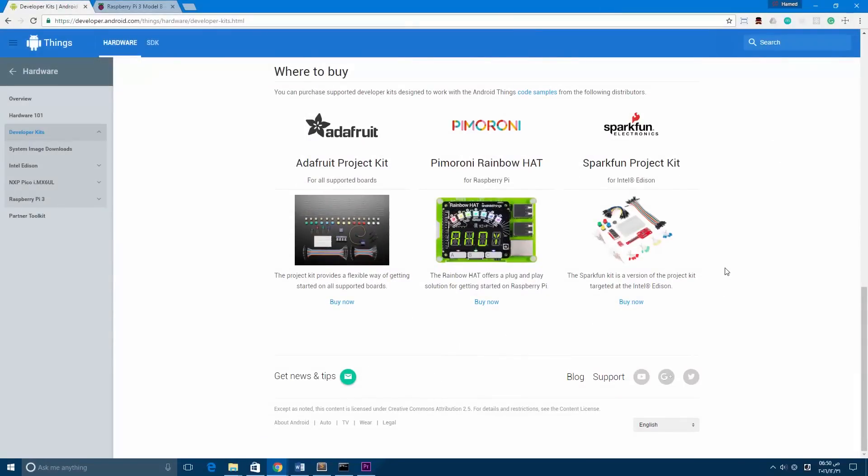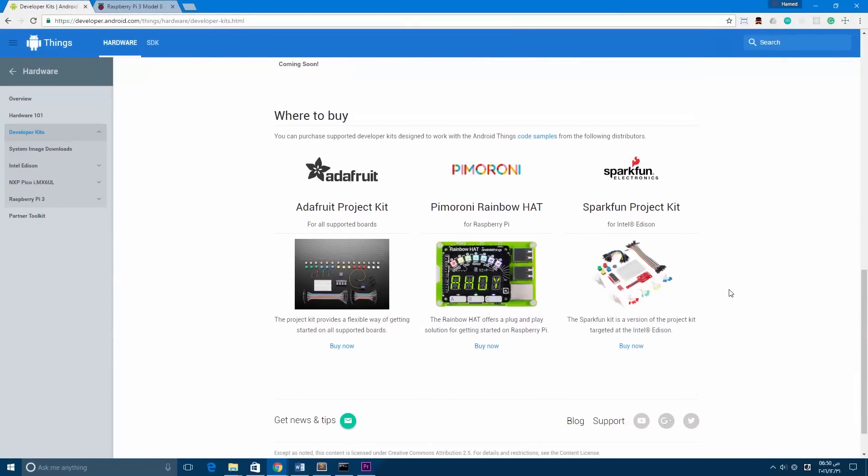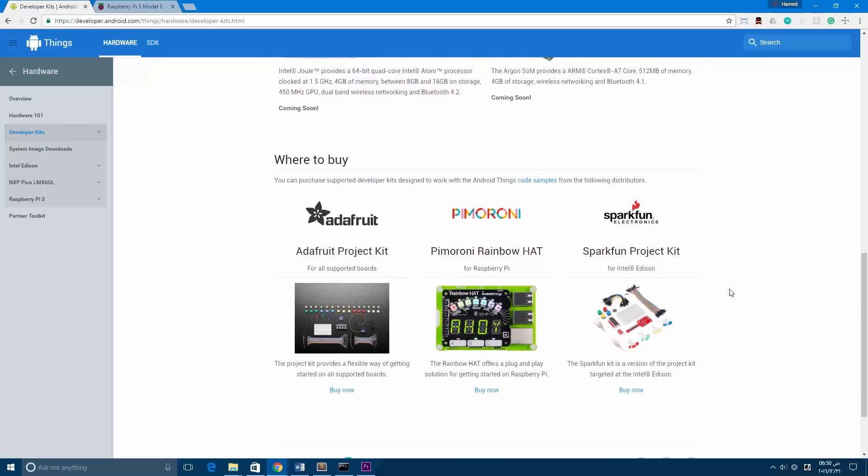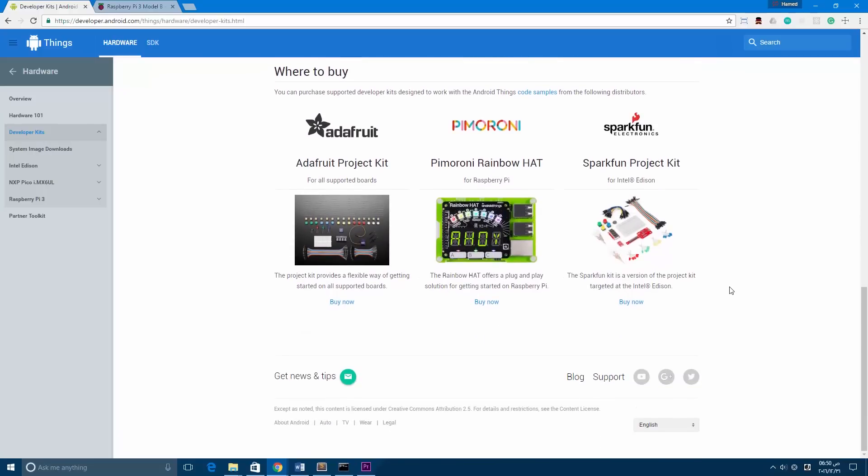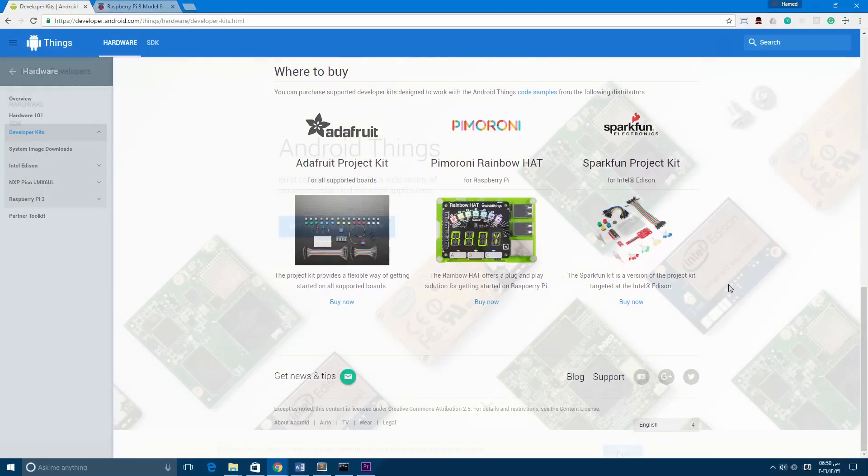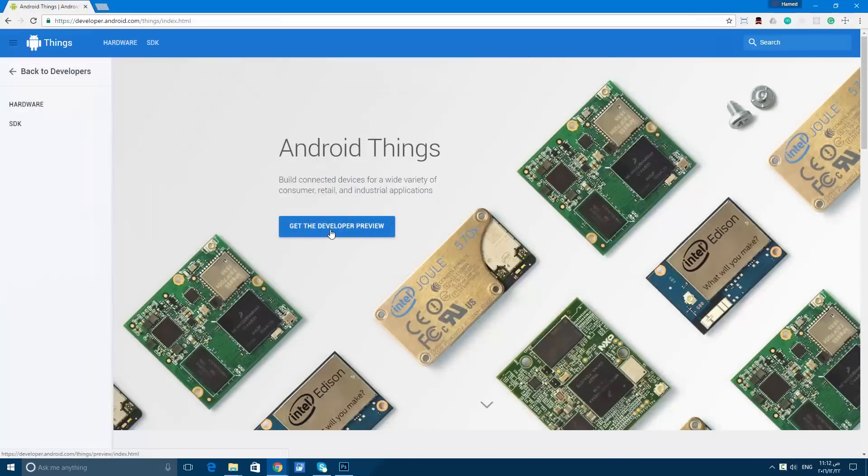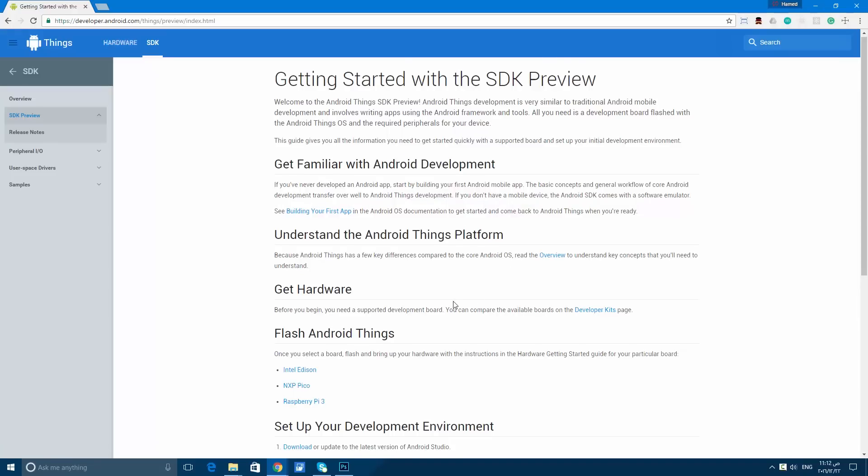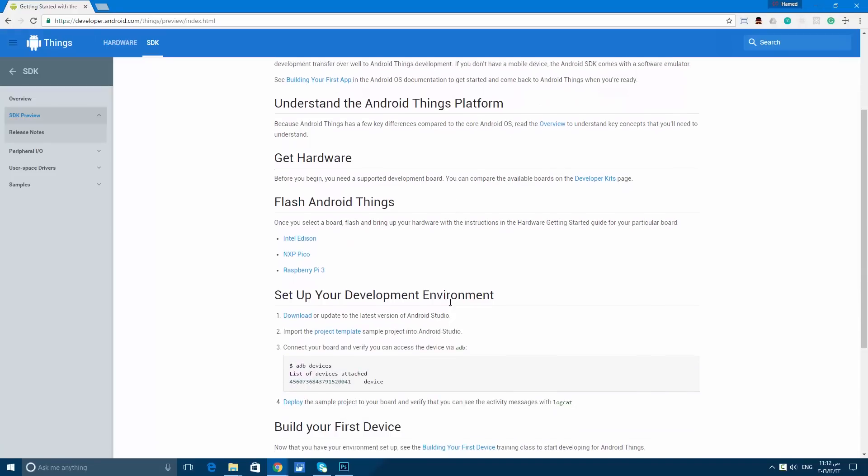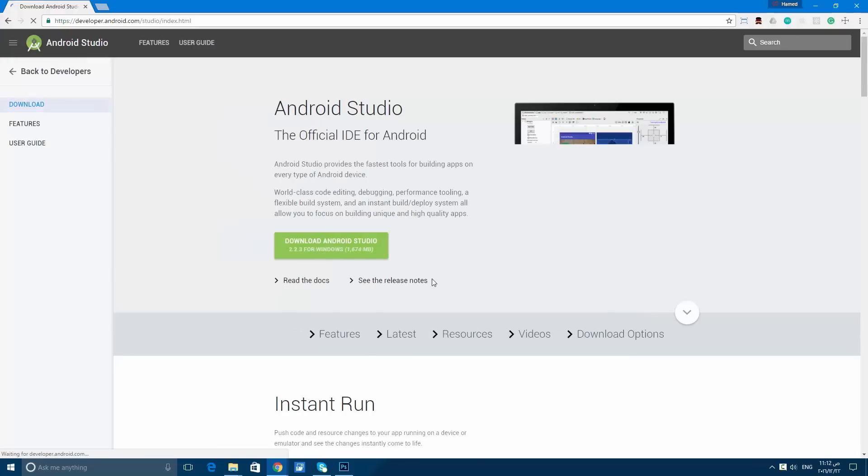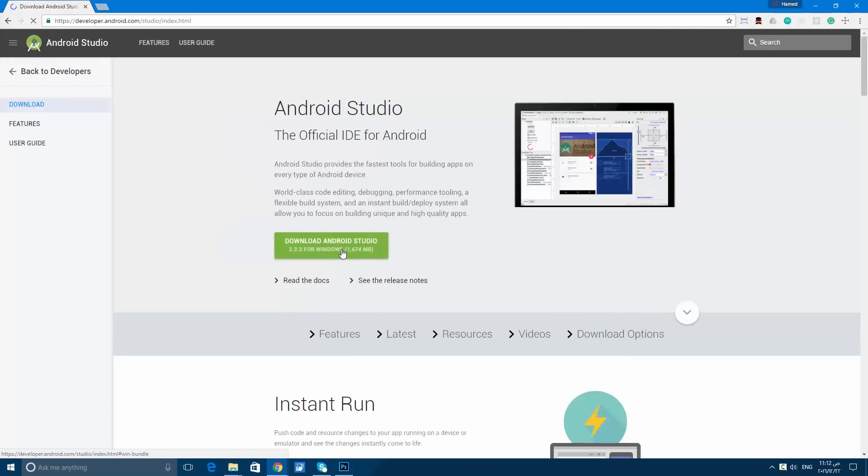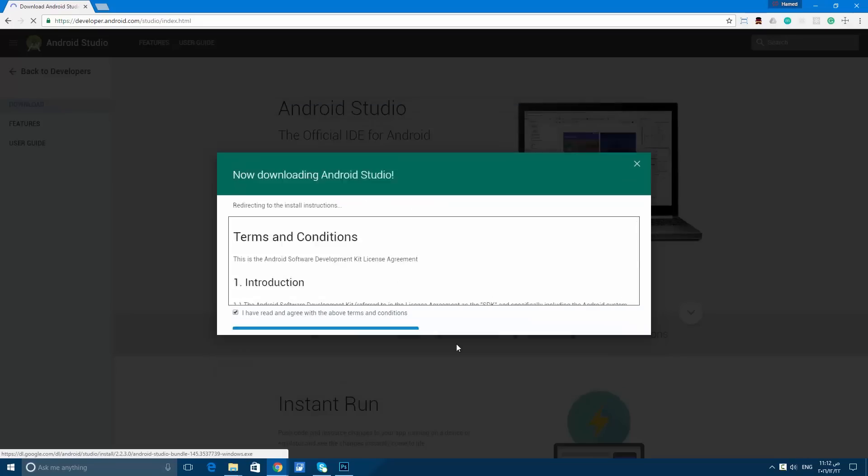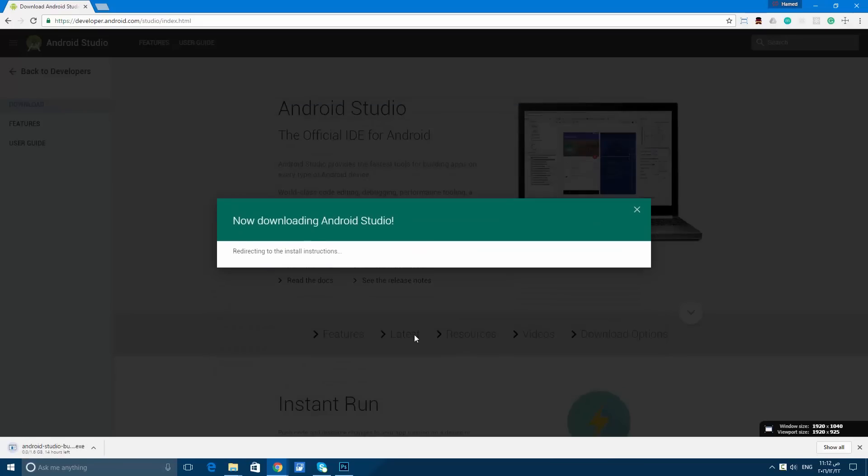After you get the hardware, the next step is to set up the development environment. First of all, let's download the latest version of Android Studio from this link. I'll cancel the downloading because I already have the file.